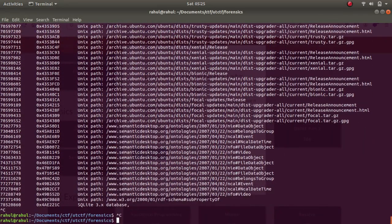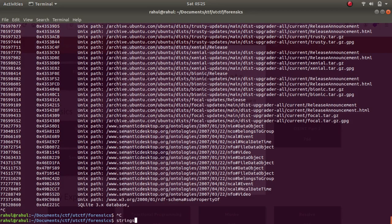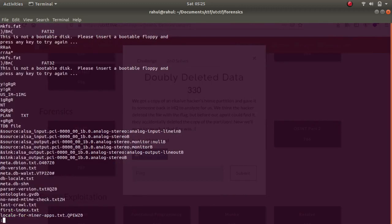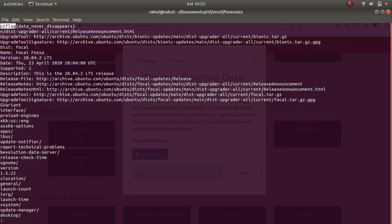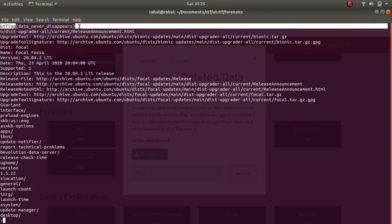The flag was hidden in the file itself. Strings flash | less and if you look here let's try to look for UTFLAG and as you can see this is the flag for the challenge. UDFLAG{data_never_disappears}.